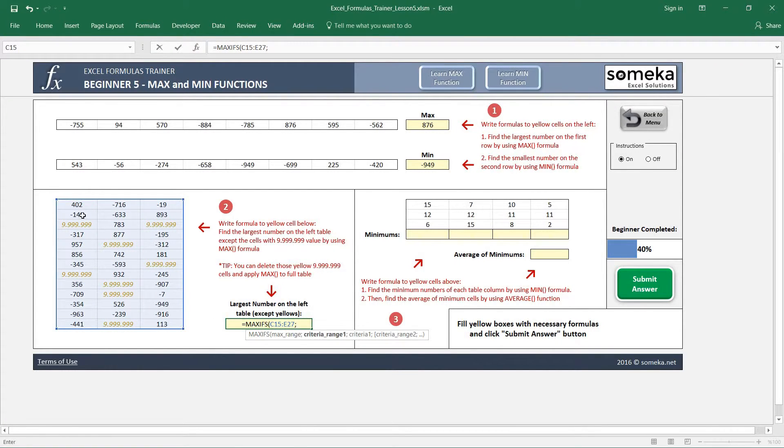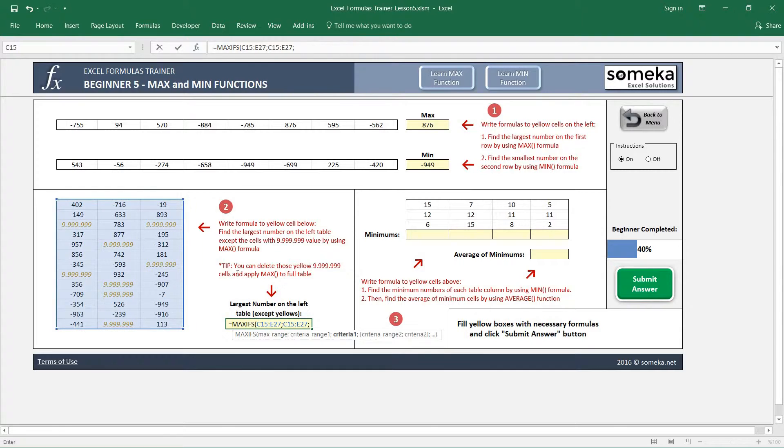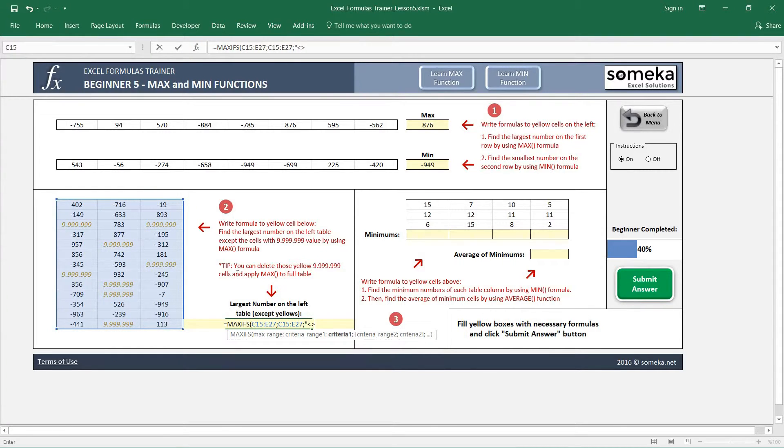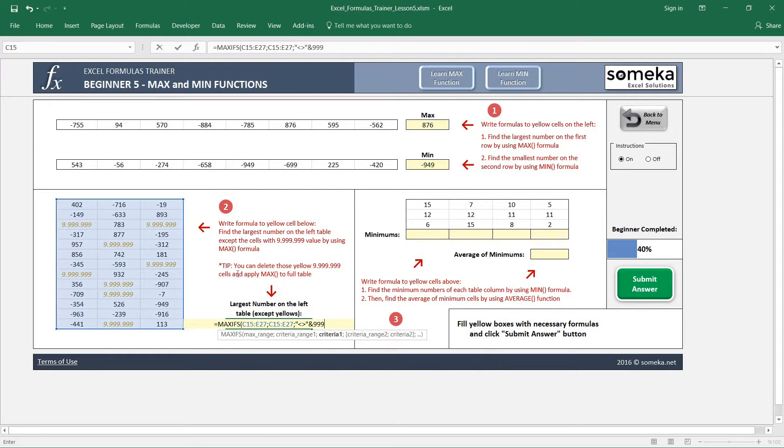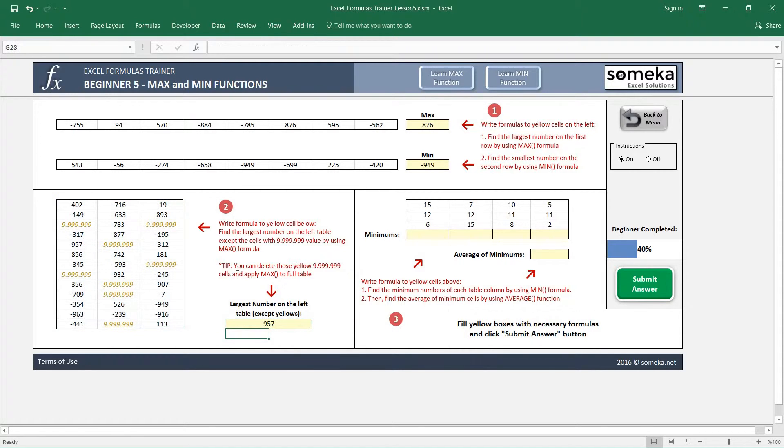It asks us which range we will apply this criteria and what is our criteria. It is not equal to 9,999,999, this number. You see, it just eliminates this peak number by writing the MAXIFS function.